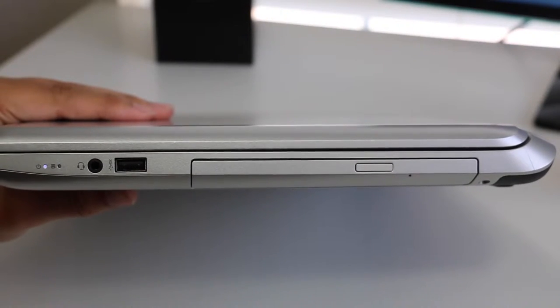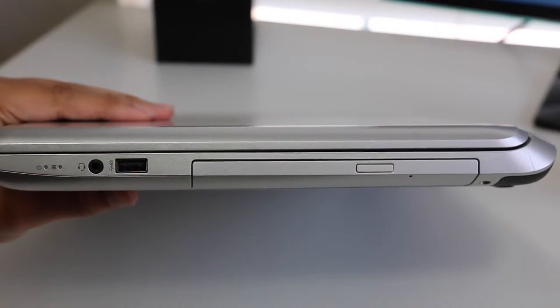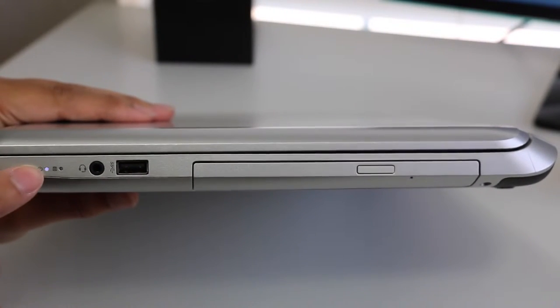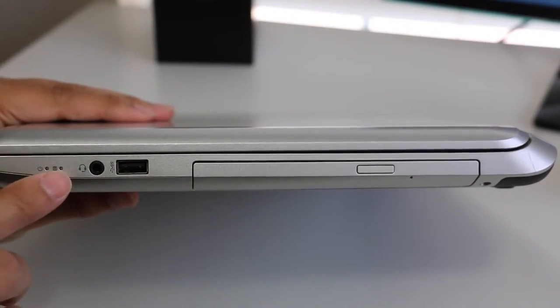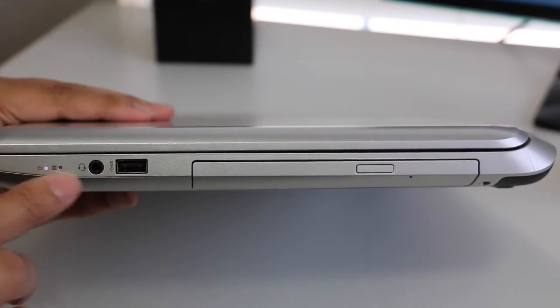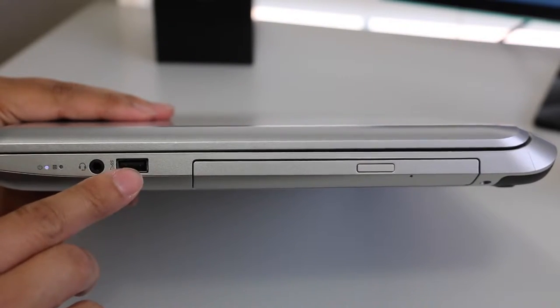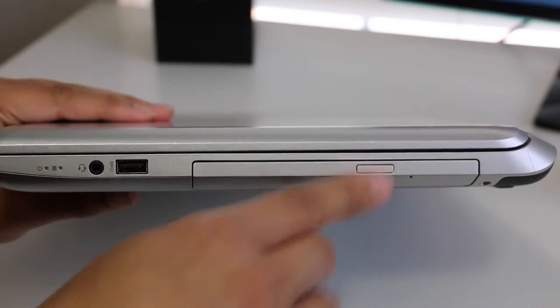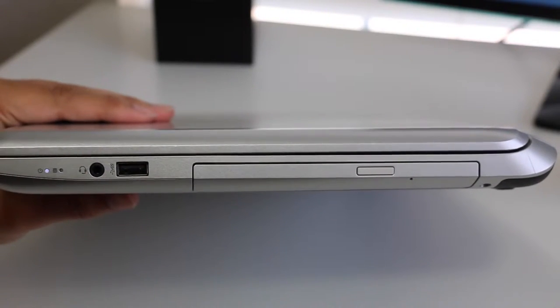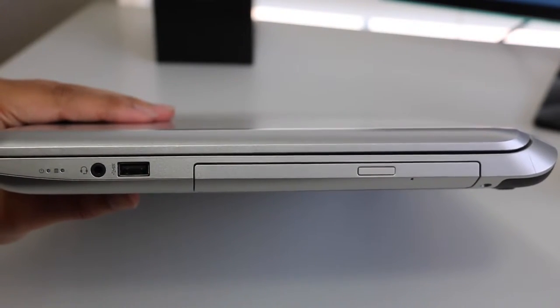On the right side, you got your power status and hard disk LED indicator lights, followed by your headset microphone jack combo, an additional USB 3 and a DVD drive, which is very rare nowadays.